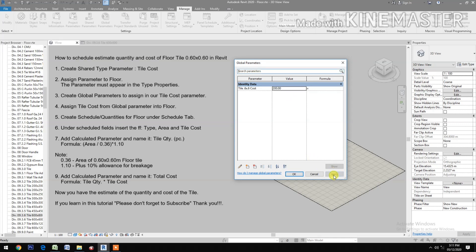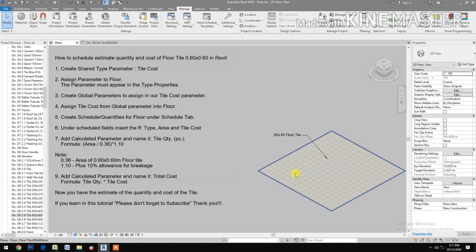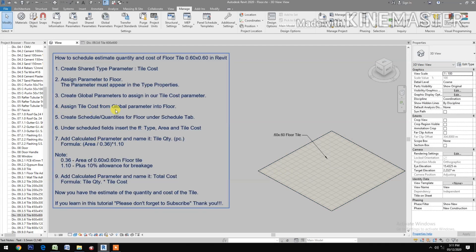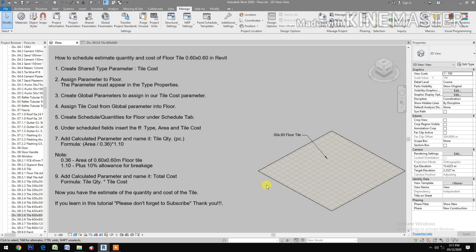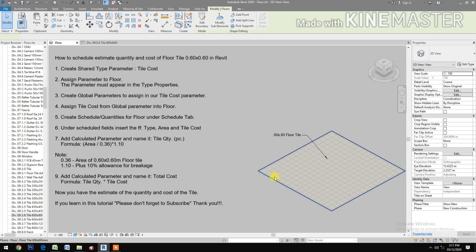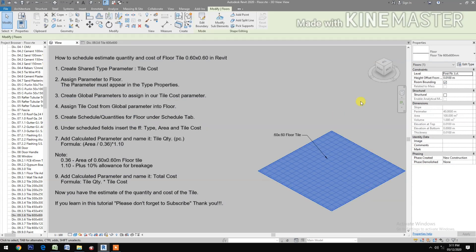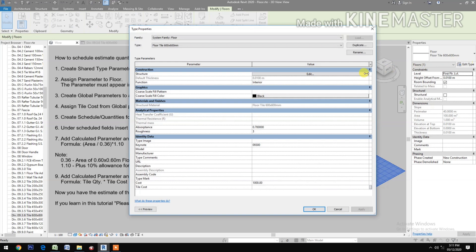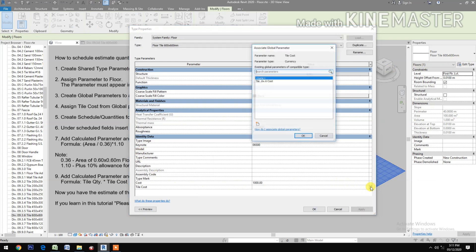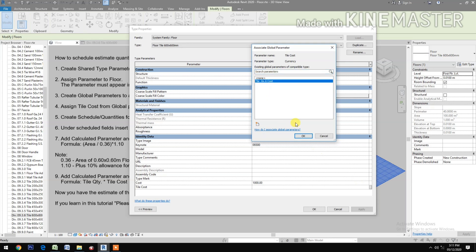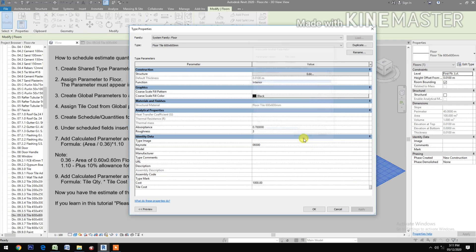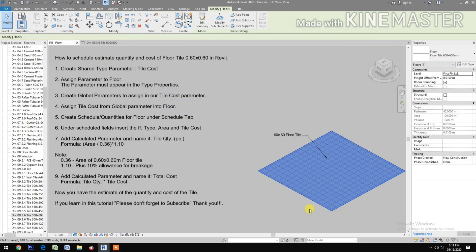Assign tile cost from global parameter into floor. Select the floor, edit type, check tile cost, select the tile 0.6 by 0.6 cost. 200, apply.